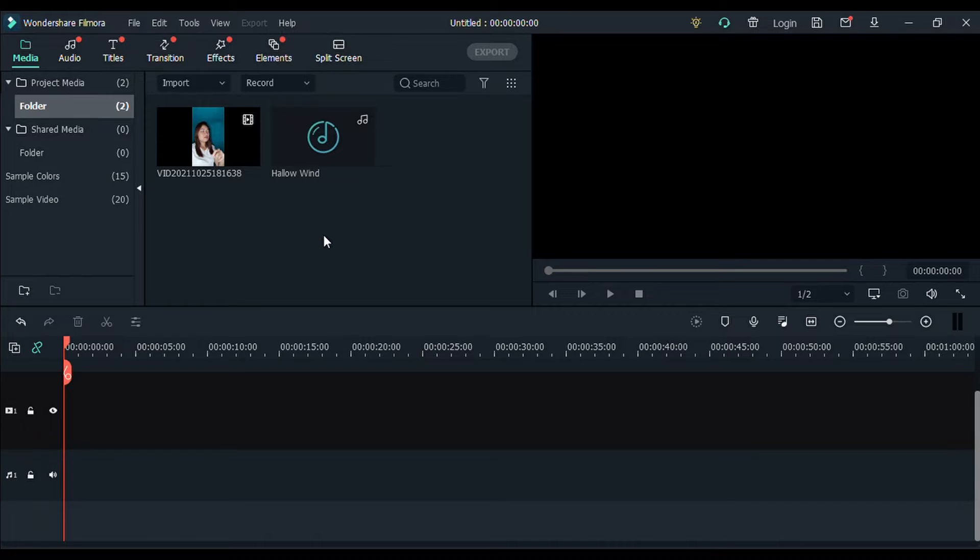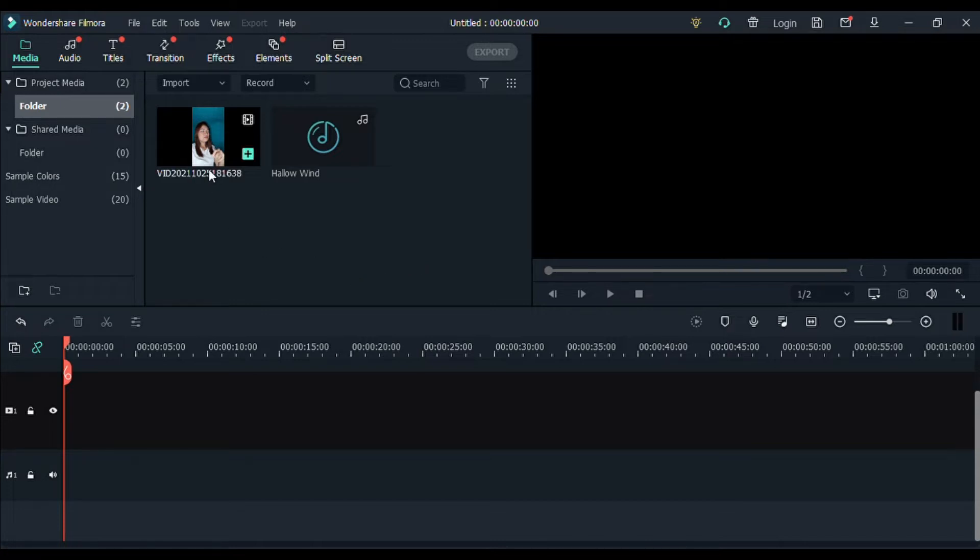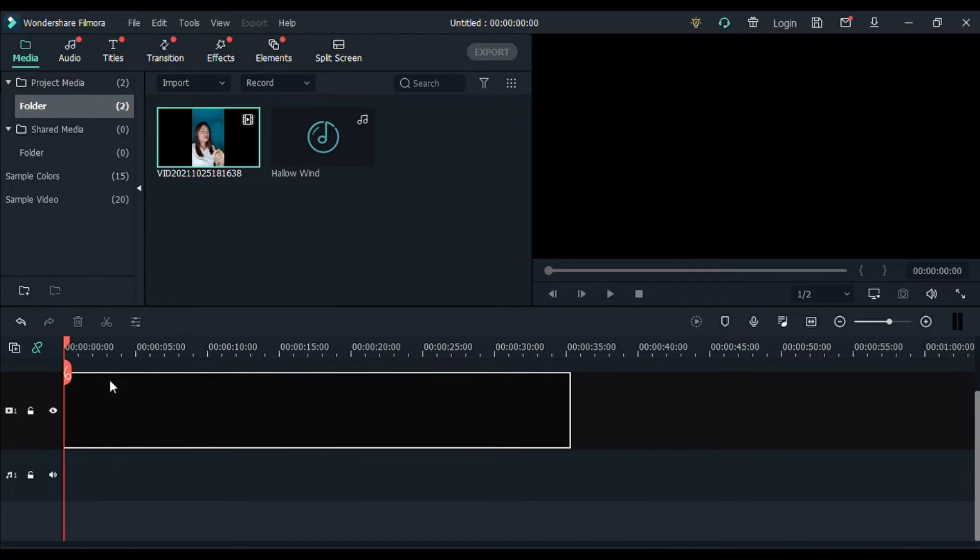Okay, so guys, napakadali lang ng tutorial na to. This is really fun. So first, we're going to need, of course, the raw video. Kailangan natin ng parang script. So you have to think about kung ano yung magiging sequence ng iyong video. Okay, so nag-record ako.